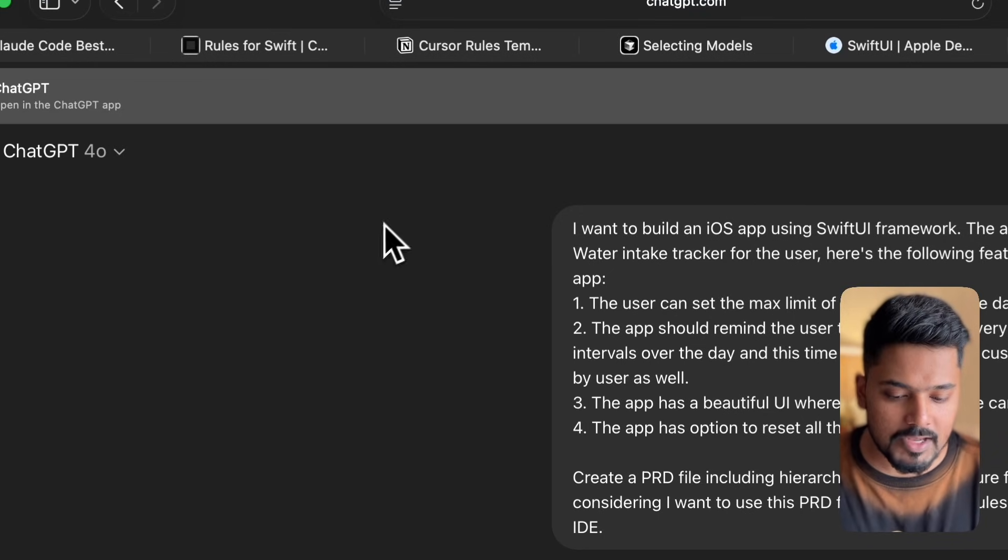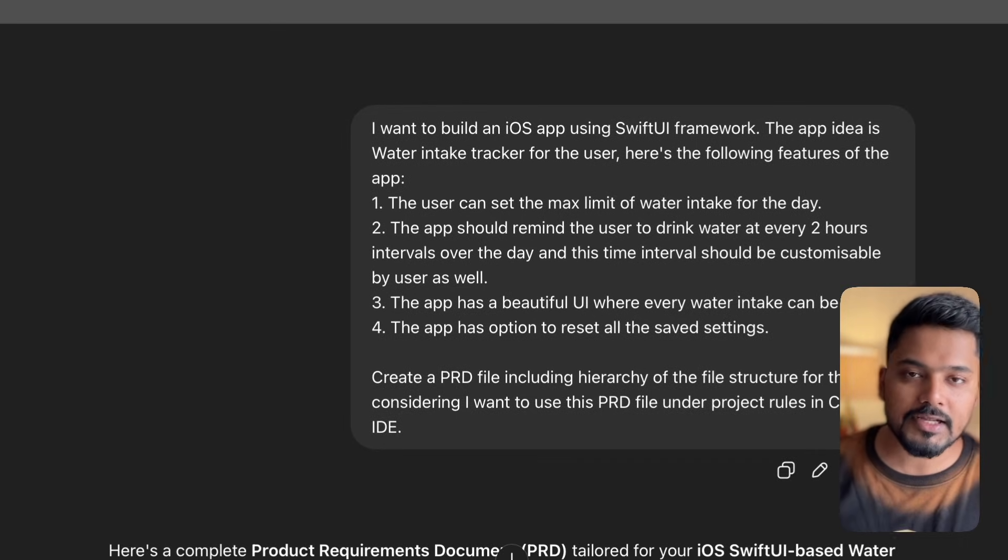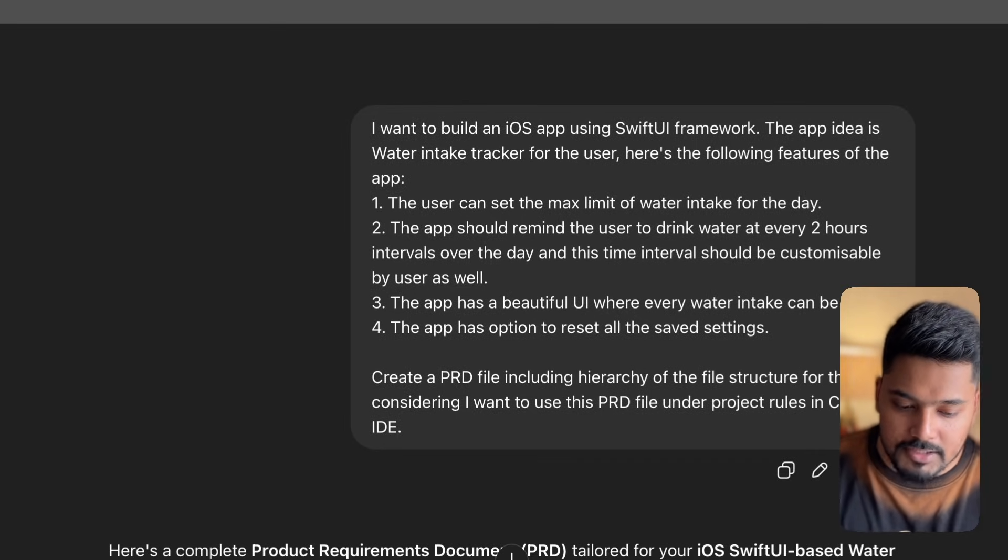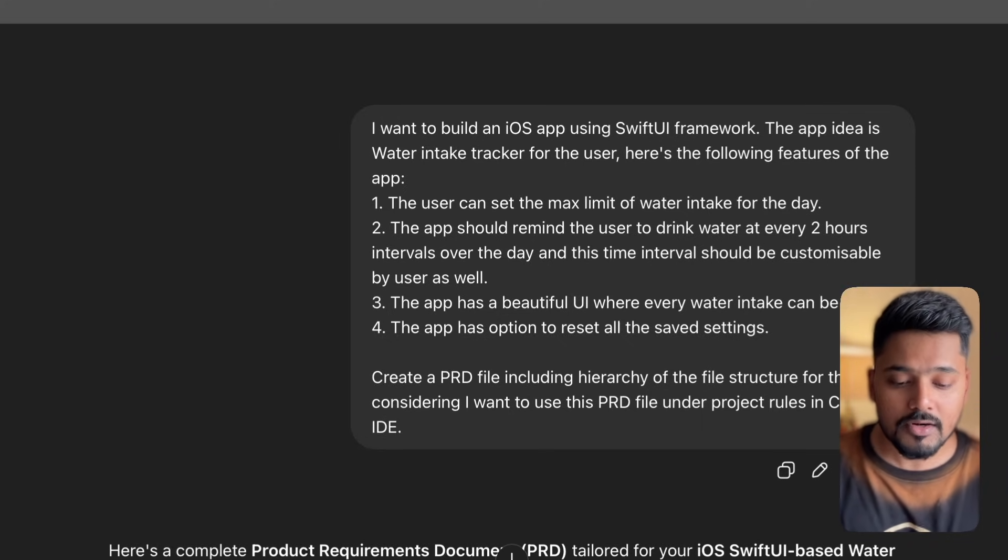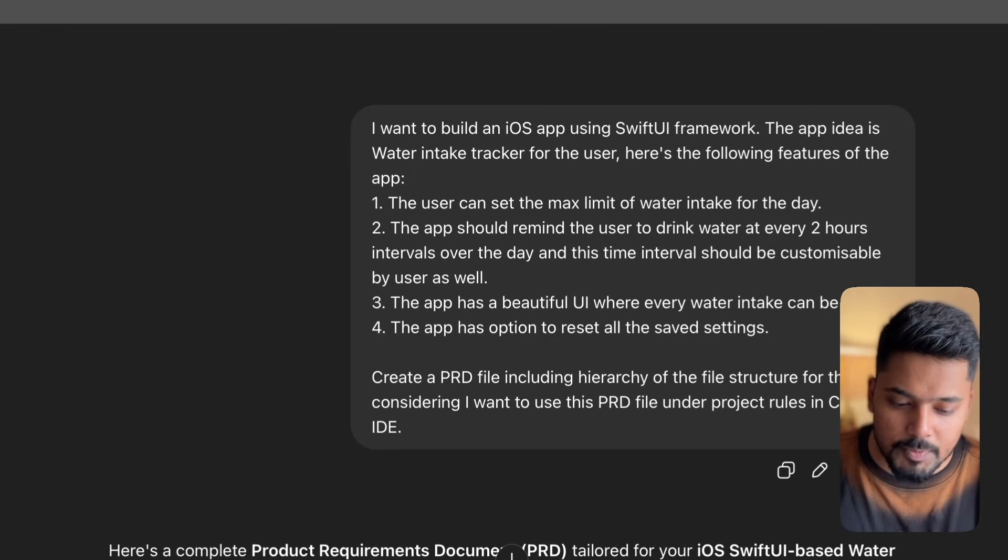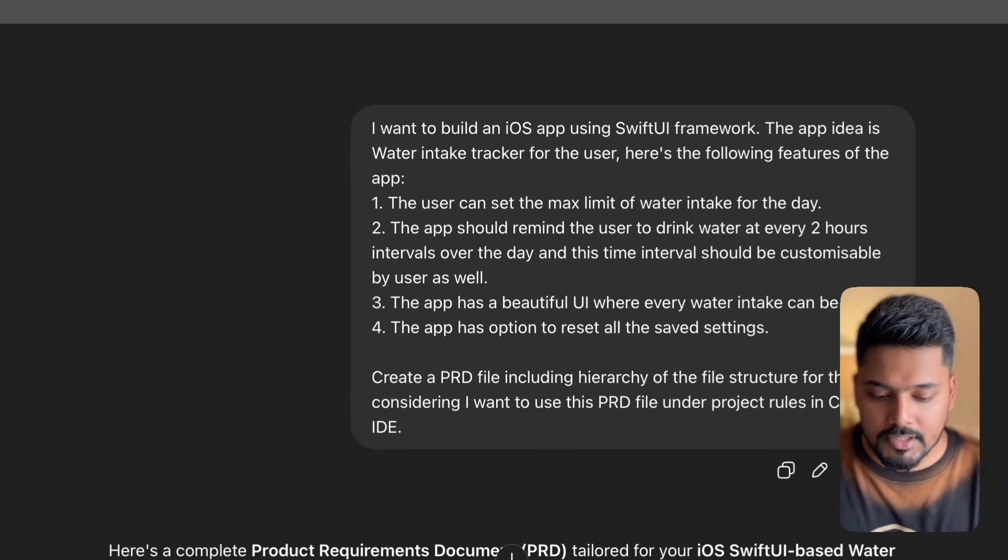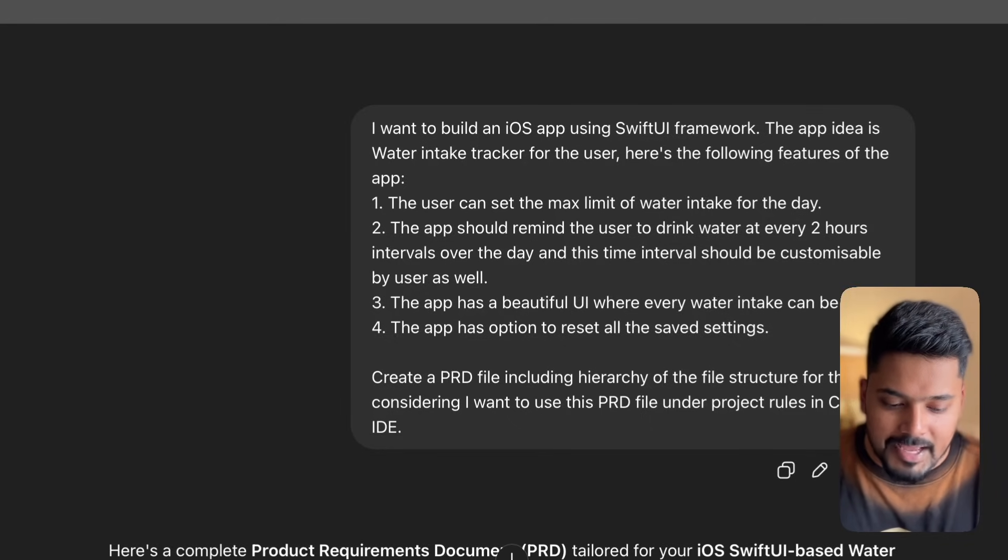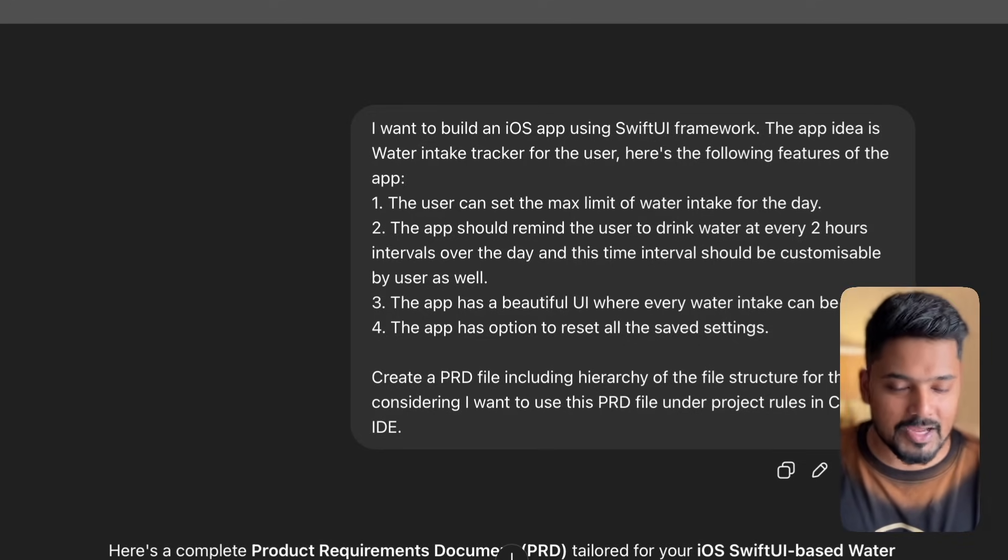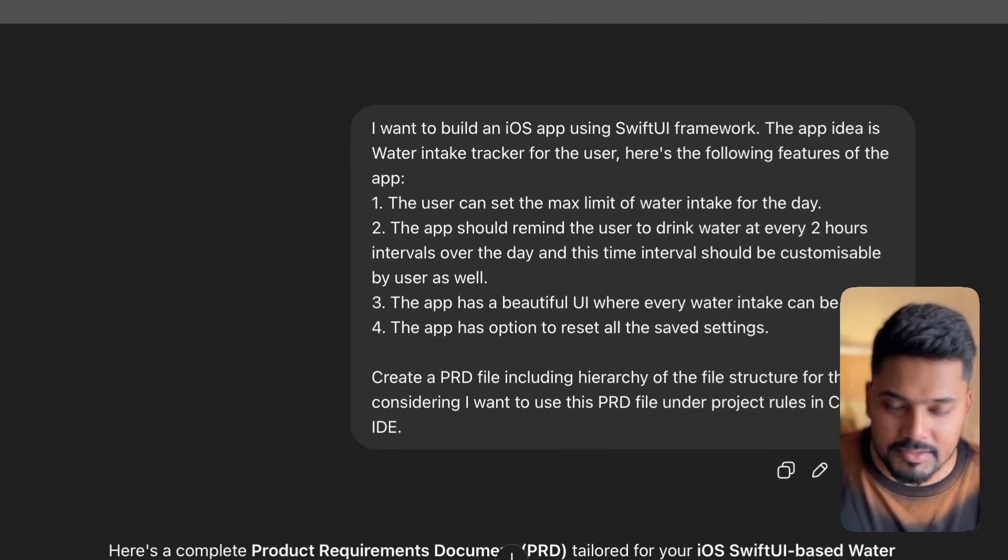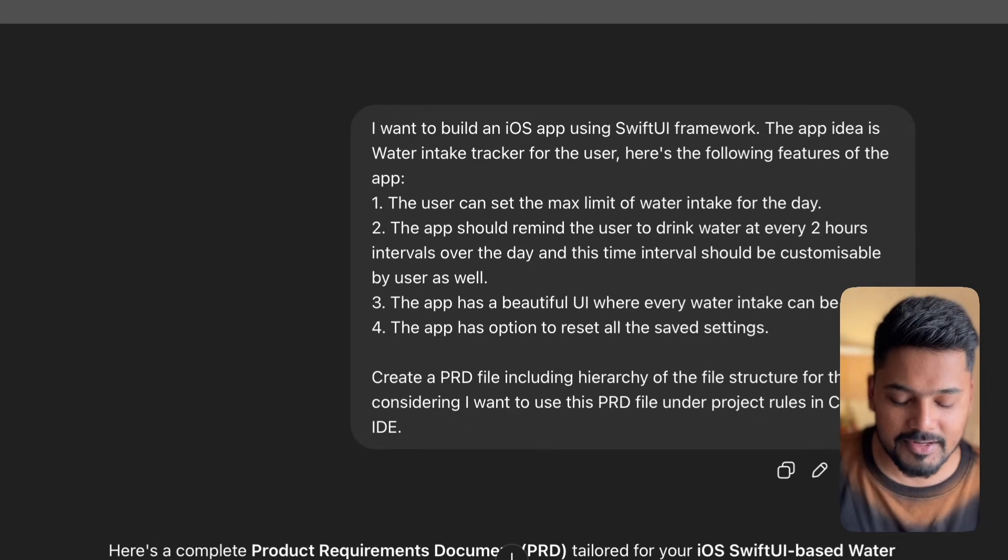Number one, the user can set the maximum limit of water intake for the day. Then the app should remind the user to drink water at every two hour interval. I write this time interval should be customizable by user as well. Third, the app has a beautiful UI where every water intake can be seen. This is based on my taste - I want the application to look really great. That's optional.